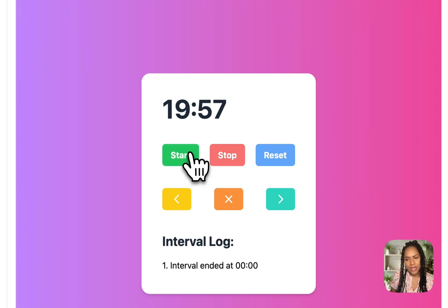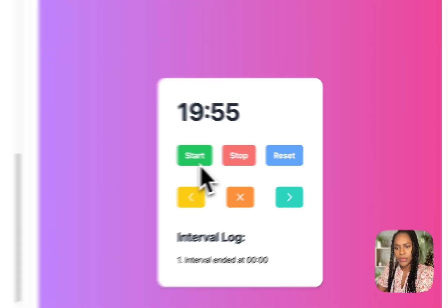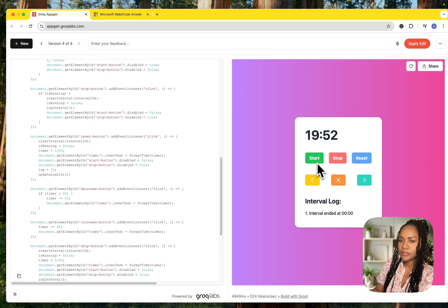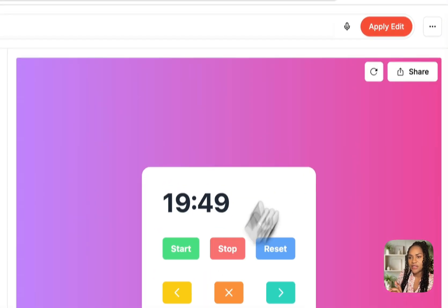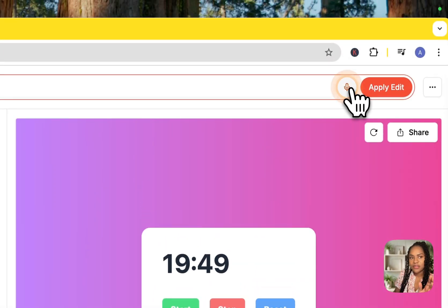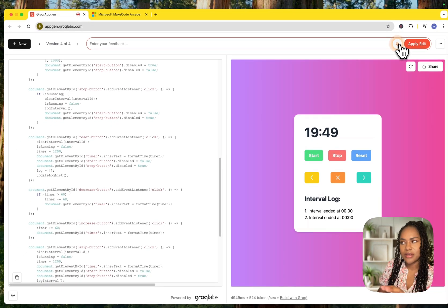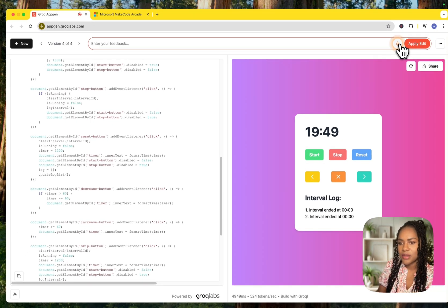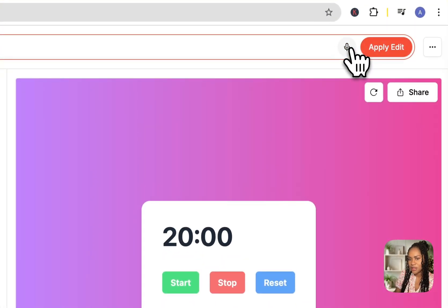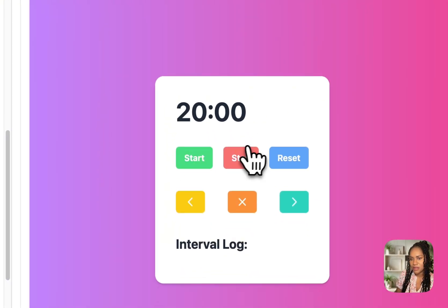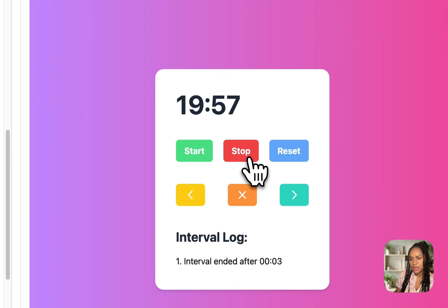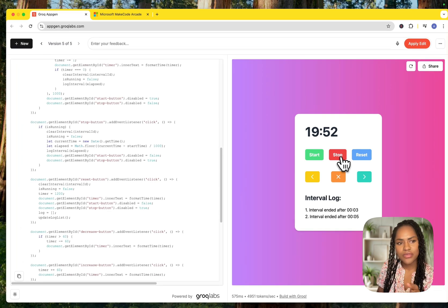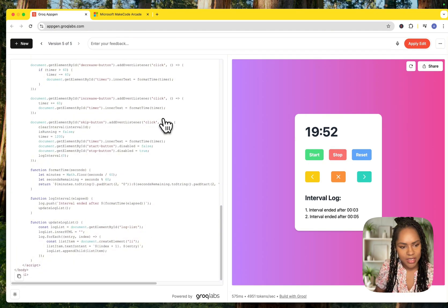Interval ended at zero, zero, zero. That's not quite true. Let's see. Let it go for a bit longer. Okay. That's not working. Let's see. Fix the interval log so it has the correct amount of time elapsed. I think. Let's see. Start. Stop. Yes. Oh my goodness. That's really cool. So that's that. Built that. Onto the next.